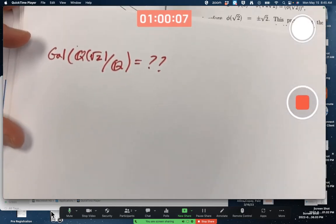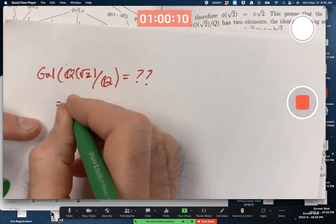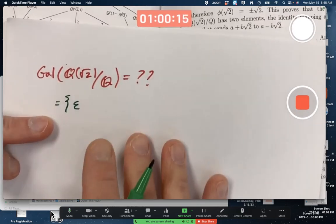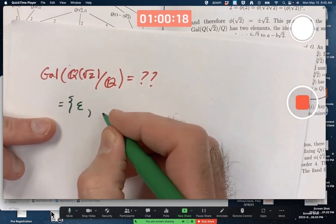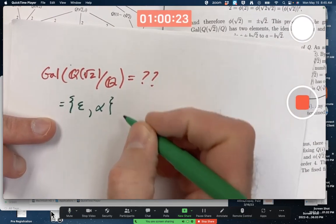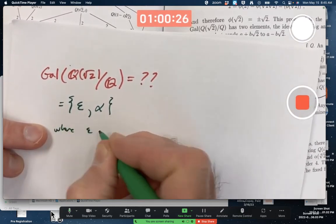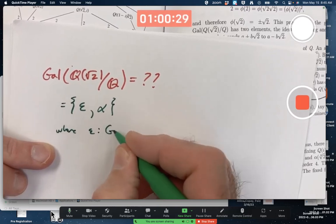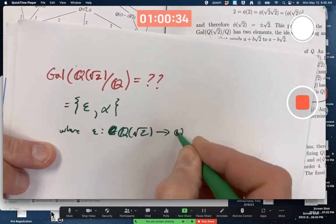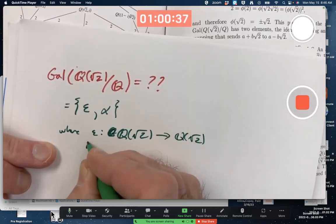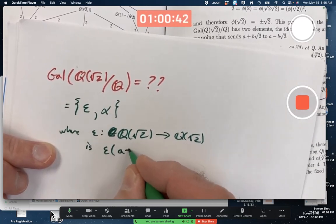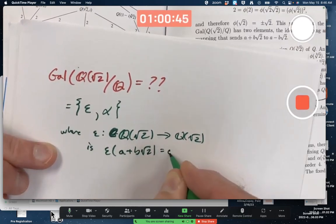This is a fairly simple Galois group — it only contains two elements. The first is the identity mapping, epsilon, where epsilon is the function from Q(√2) to itself defined by mapping every element to itself: epsilon of (a + b√2) maps to a + b√2.